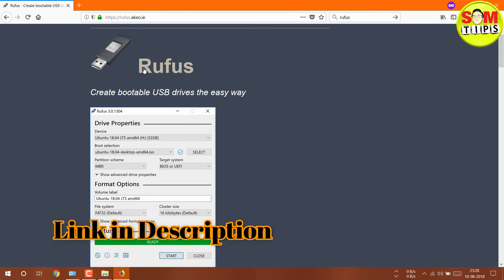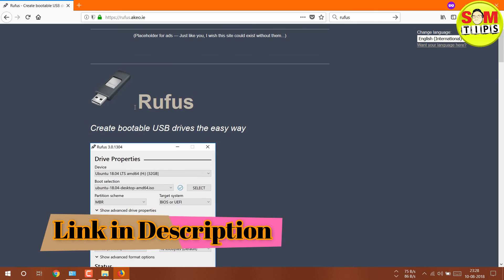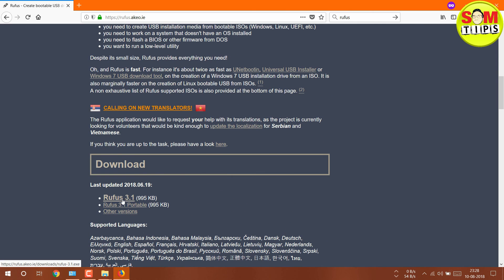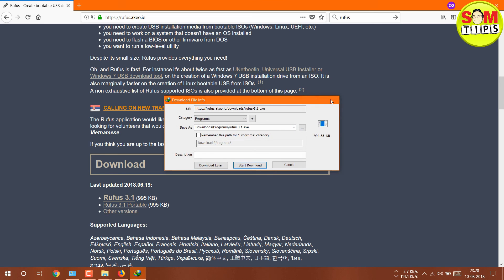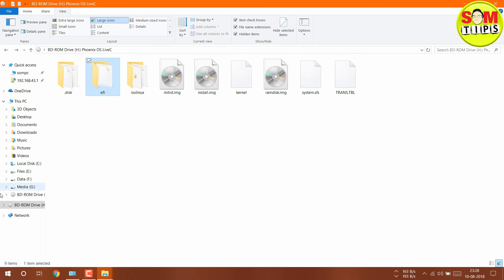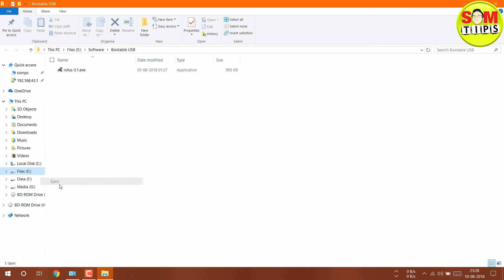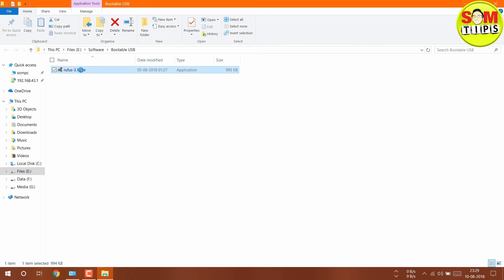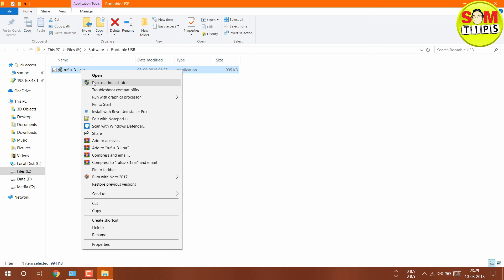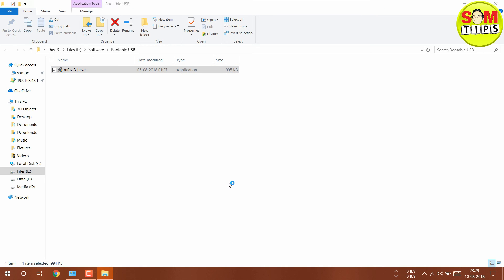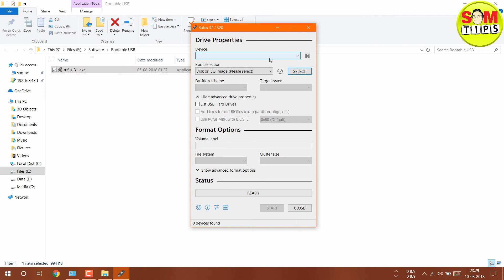I've mentioned Rufus in my previous video. Just download the latest version — it's only 900 KB. After downloading, right-click and run it as administrator, or just open it and it will ask for admin permission, because it needs to access the disk partition command prompt.